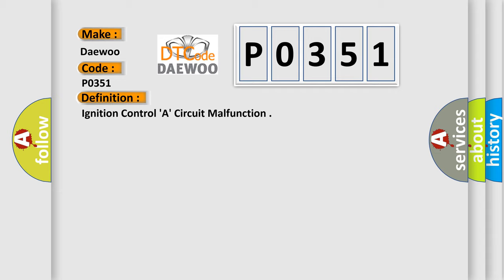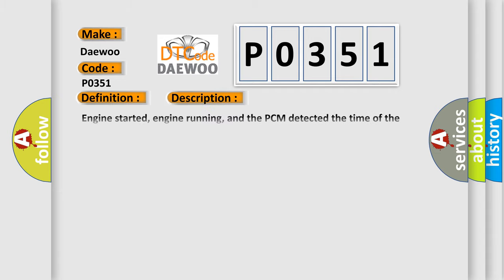And now this is a short description of this DTC code. Engine started, engine running, and the PCM detected the time of the fault fall occurrence was more than the time of the EST fall occurrence, or the EST fault occurred on the falling edge. Note this code sets if 40 faults occur within 80 test cycles.